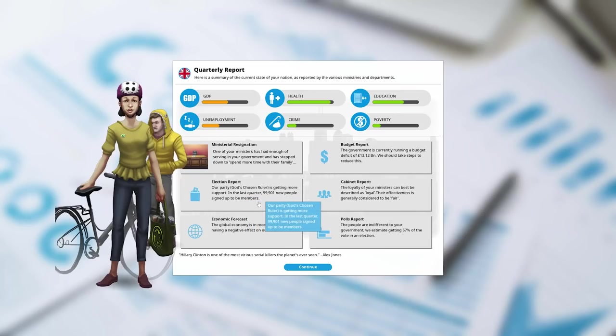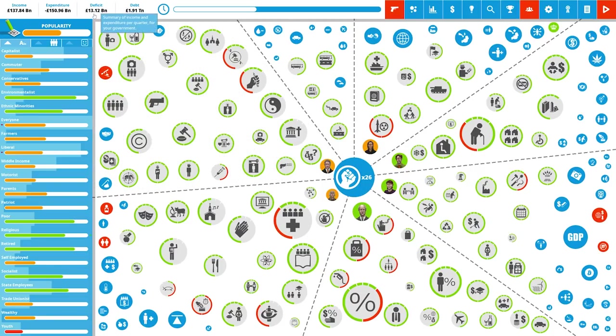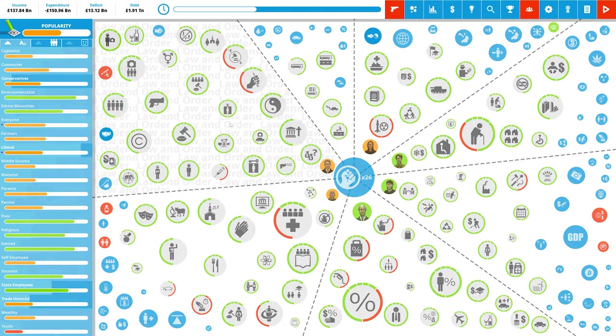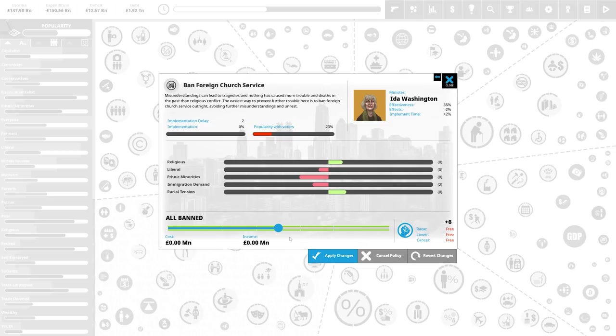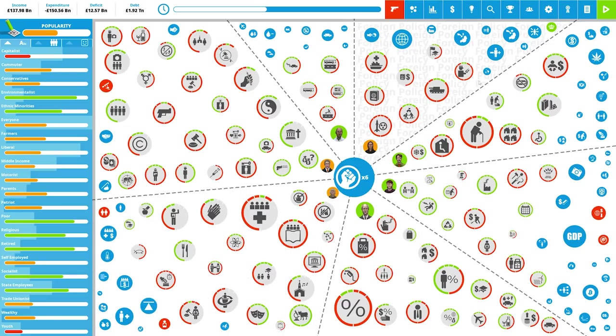People are signing up to be new members. This is good. The people are rallying behind their king. It's not CK2. We can't just borrow money from the Jews and kick them out, can we? So we're gonna ban foreign church services. I think that works. All it does is increase racial tension. There we go. Brilliant.